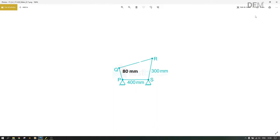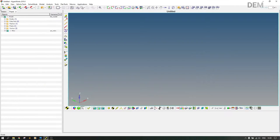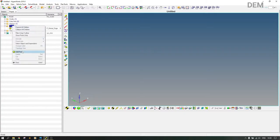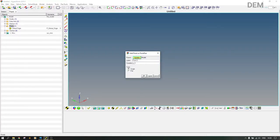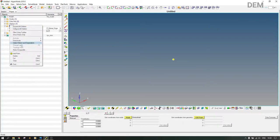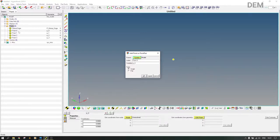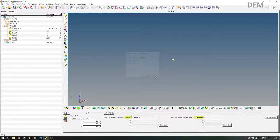Let's start. First of all, we need four points. You don't need to right-click here; you can just come here and click. So we need four points — point zero, one, two, three, and four — like that. Then we say cancel.